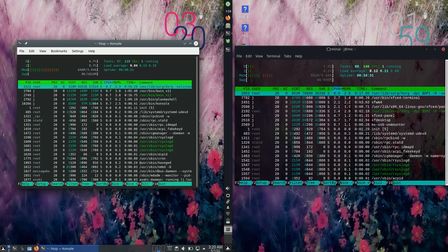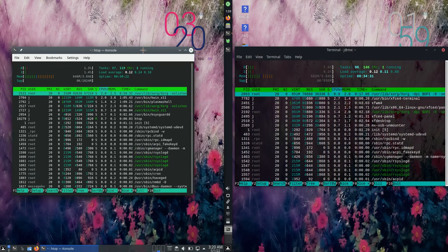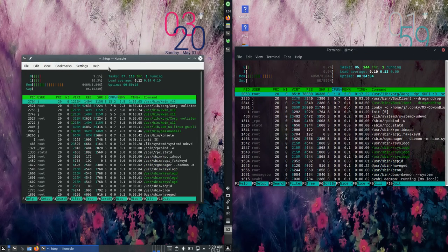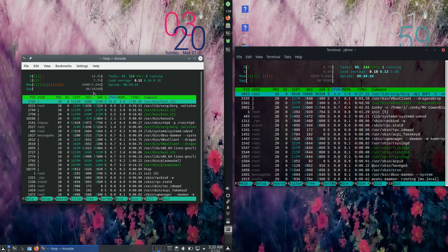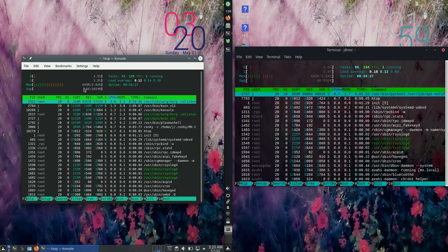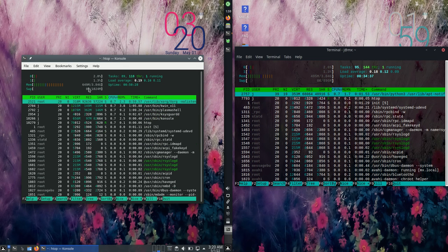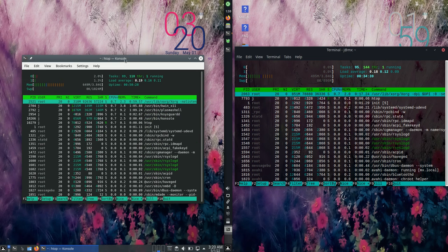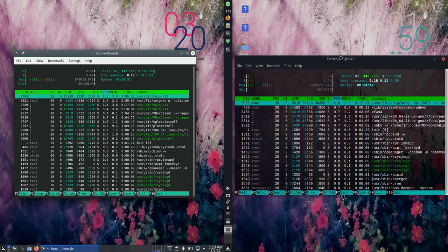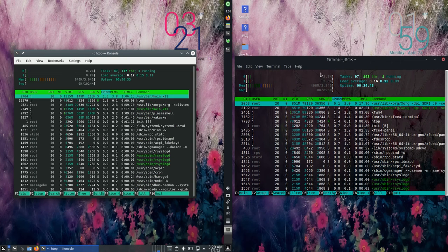This will give us a bit of an idea. On the left hand side, the KDE variant, KDE Plasma technically, is 650 megabytes of RAM on boot up, so not too bad there, whereas on the right hand side...